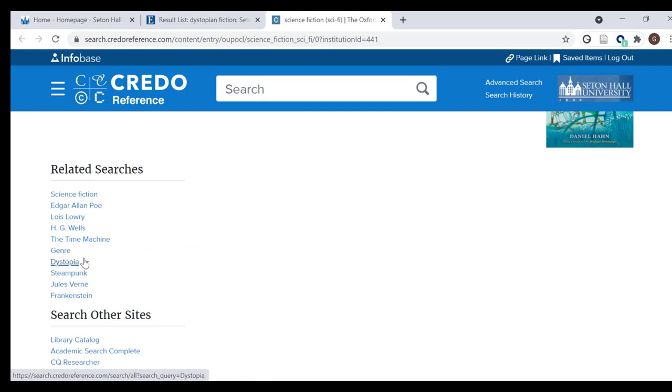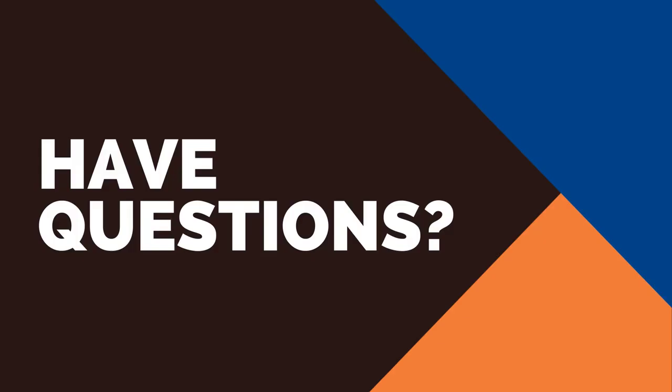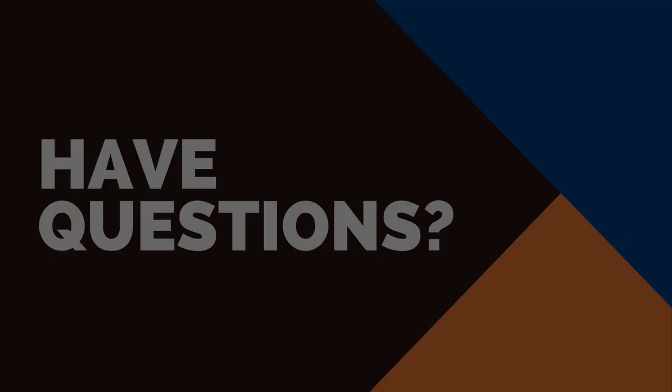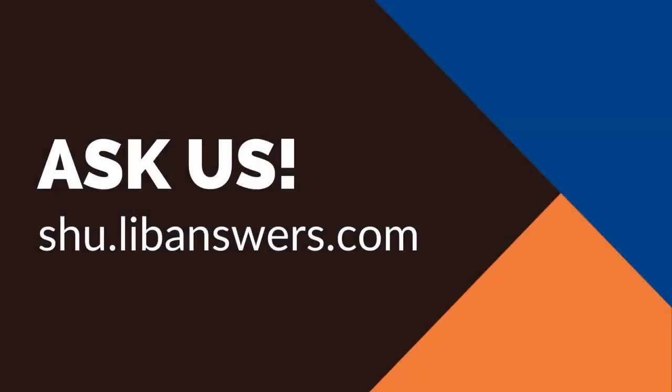That concludes our tutorial on SHU Search Research Starters. Another tutorial will describe how to find articles using SHU Search. Thanks for your time and attention — hope to see you at the library!